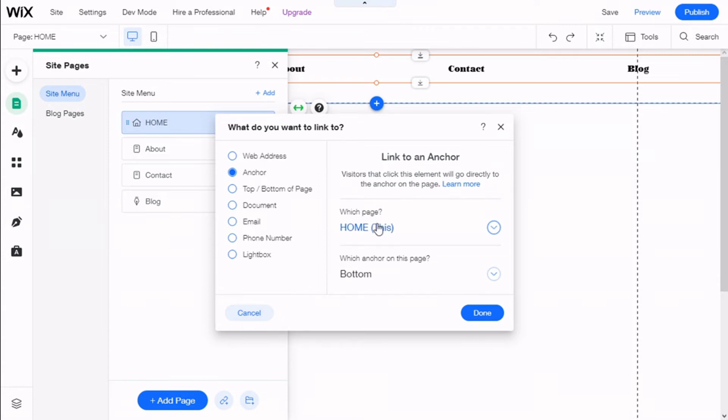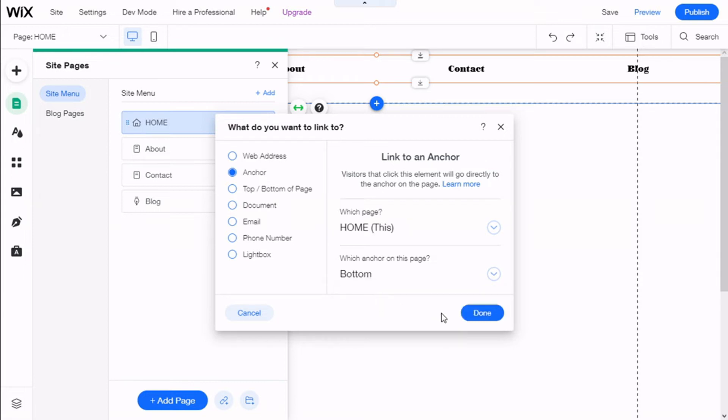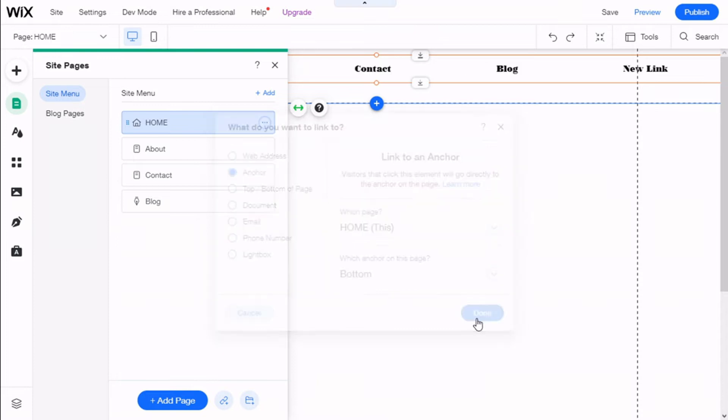And here we can select which page and which anchor on this page. Here we can select the list of anchors we have created. In this case, we have 'button'. Or we could add new anchors. So we are going to choose 'button'. Done.